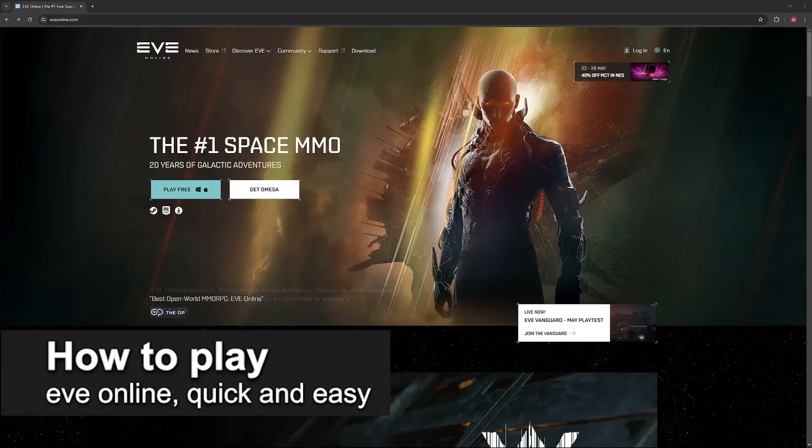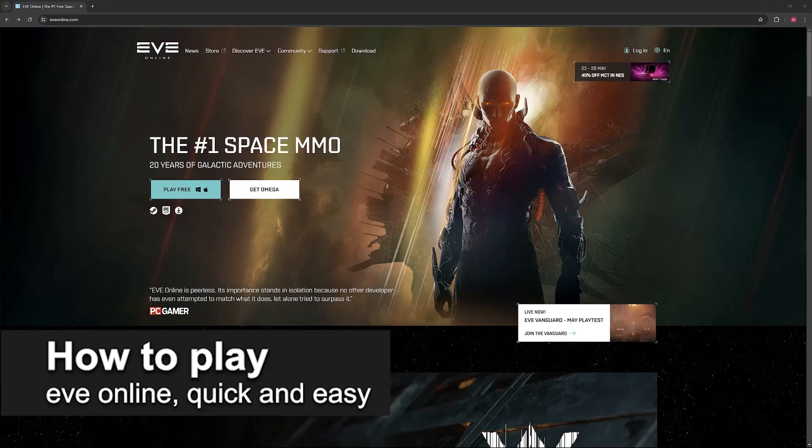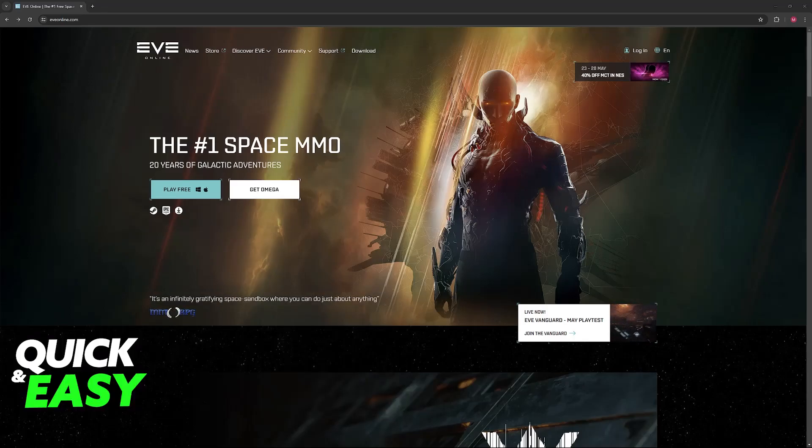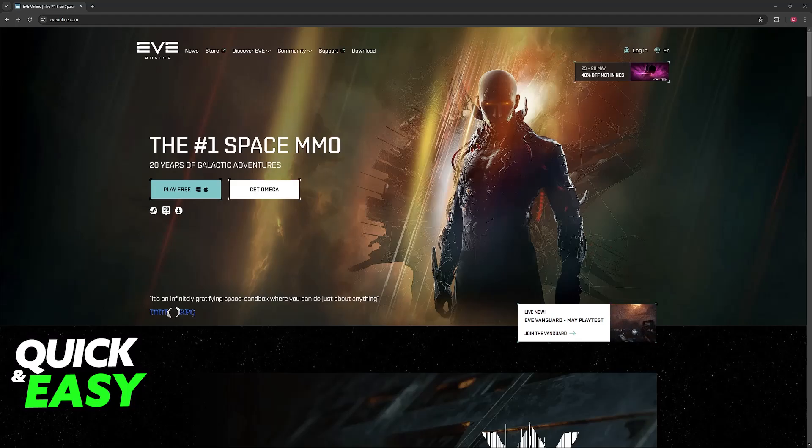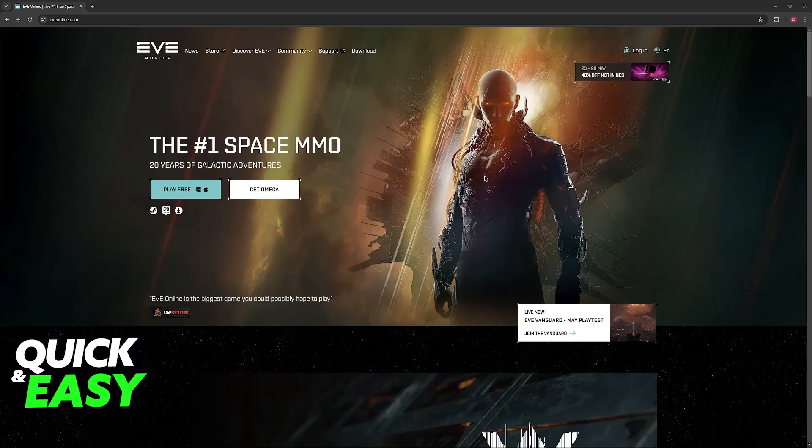In this video I'm going to teach you how to play EVE Online. It's a very quick and easy process, so make sure to follow along. I'm going to show you how you can easily access EVE Online and also EVE Vanguard.